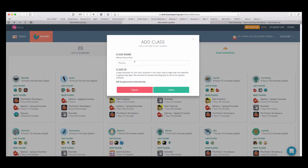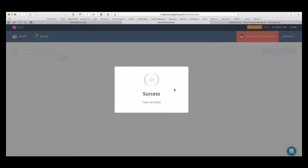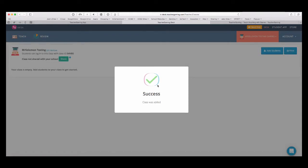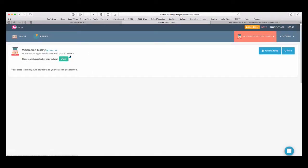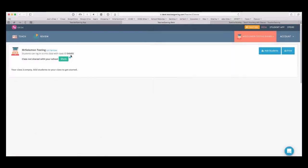So, I'll make a name for this class. I'll just call it Mr. Solomon Testing and I will create it. It then creates a unique student ID that you can see here. So, this is 54NBS.